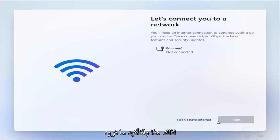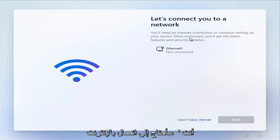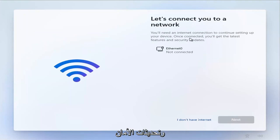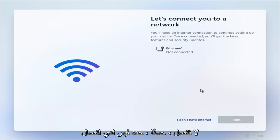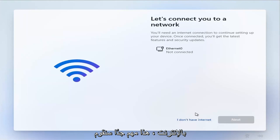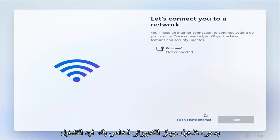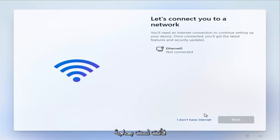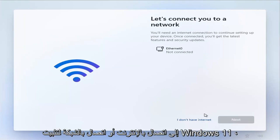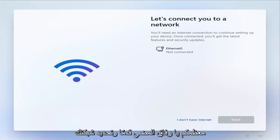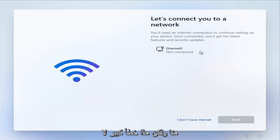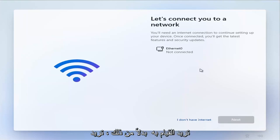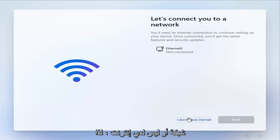This is definitely what you want to focus on for this tutorial. Where it says 'let's connect you to a network — you'll need an internet connection to continue setting up your device,' select 'I don't have internet.' This is very important. We're going to set up internet once your computer has turned on and finished setting up. You do not need an internet or network connection to install Windows 11. Do not select your network here — that's a big mistake. Instead, select 'I don't have internet.'